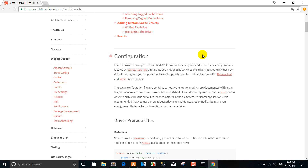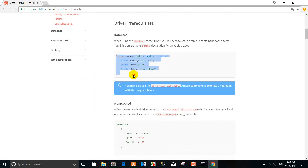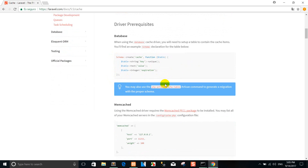You can see the provider — it's a unified API with various cache backends. The cache configuration is located at config/cache.php. This is the driver briefly. For the database driver, using the database cache driver you will need to set up a table to contain the cache items. You will find an example schema declaration for the table, and you can use it like this.